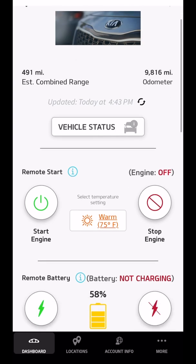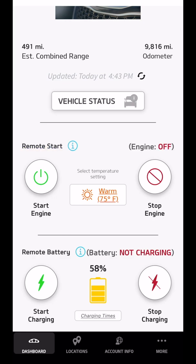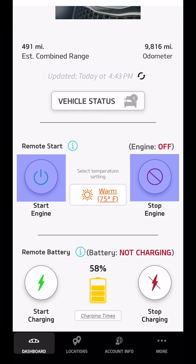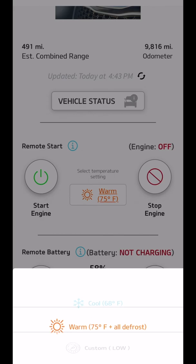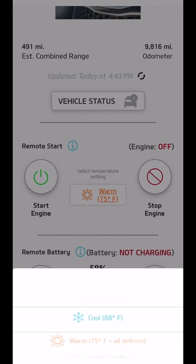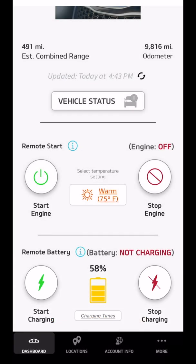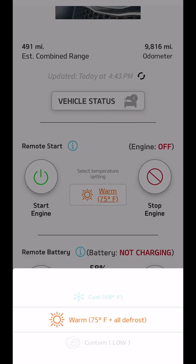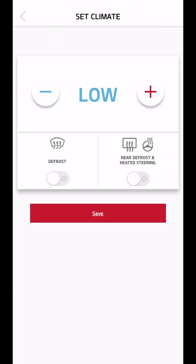It has the remote start. Currently, the engine is off, as you can see on the right-hand side. There's a button for starting the engine and for stopping the engine. There are some pre-selected temperatures. So if I do a remote start, I can have it cool down to 68, warm up to 75, or I can set a custom temperature and turn on defrost, turn on heated seats, and so forth.